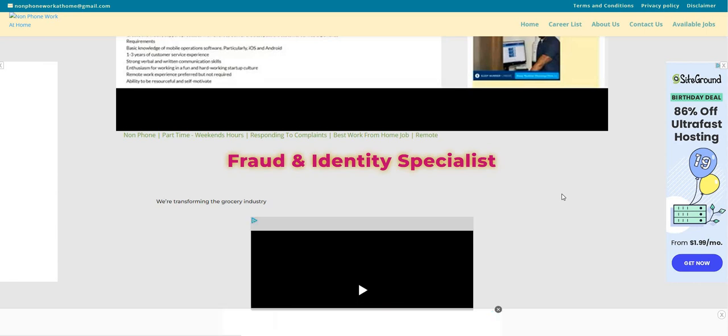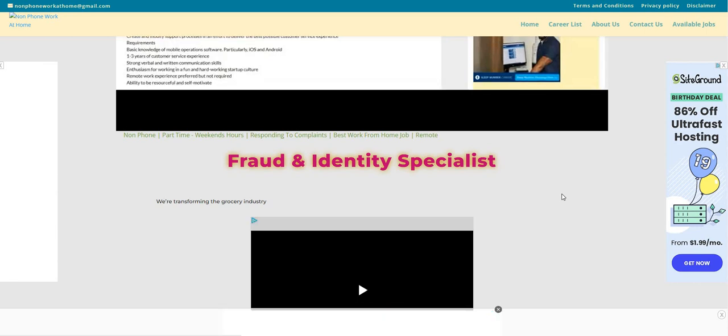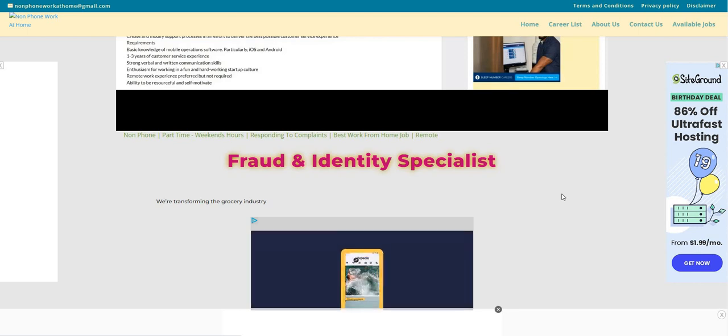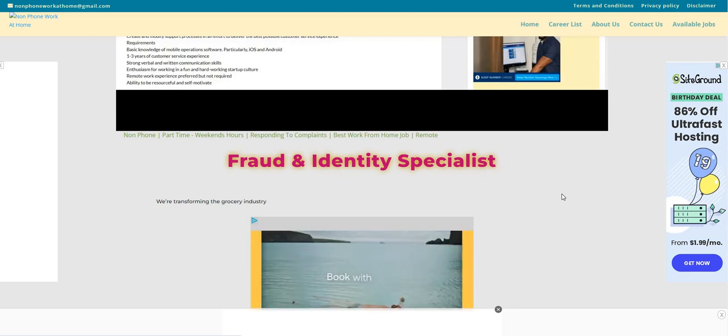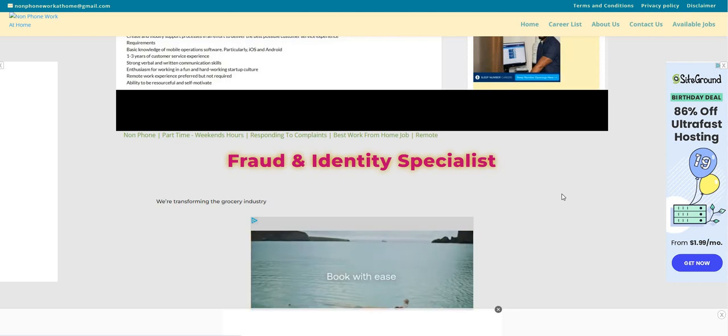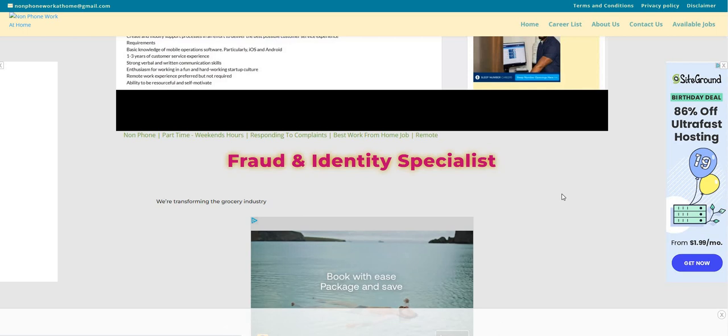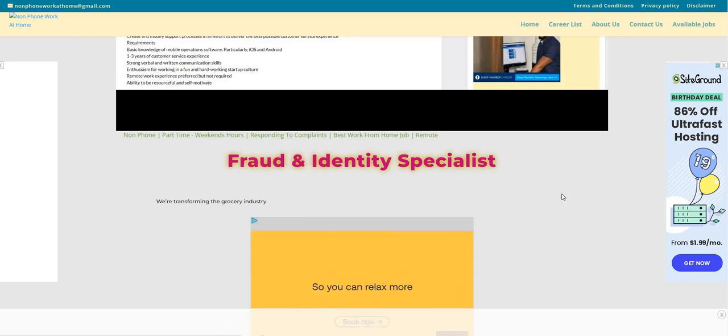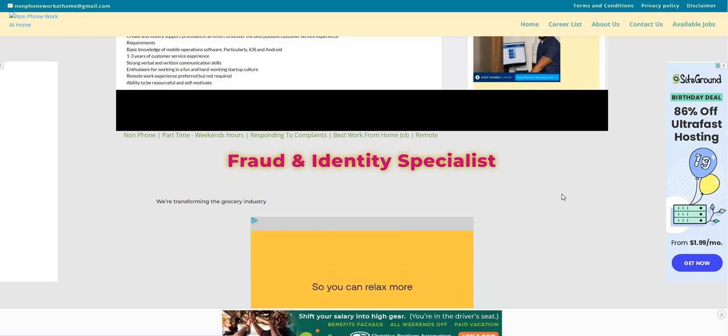Also, don't forget to let us know in the comments what type of work from home job or side hustle you guys are looking for. And be sure to sign up for branded surveys. The link is in the comments. Let's get into the video.